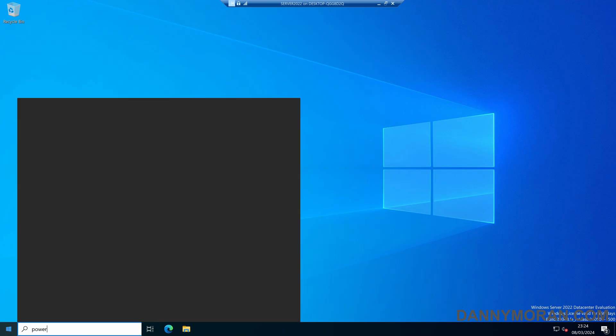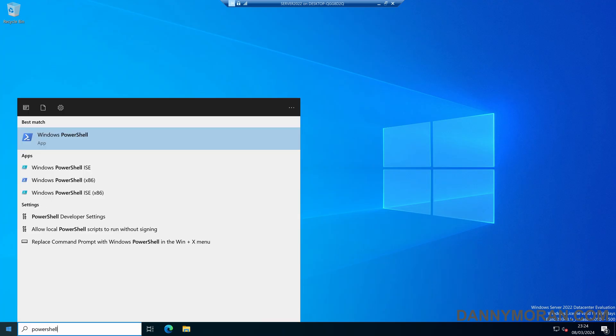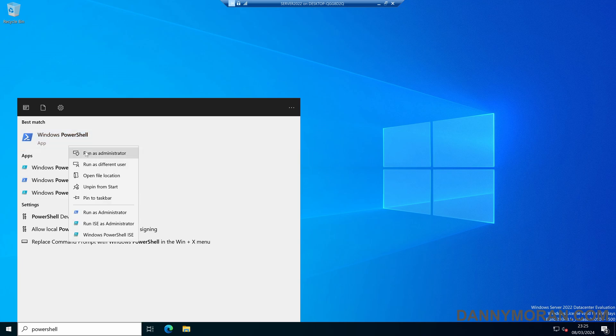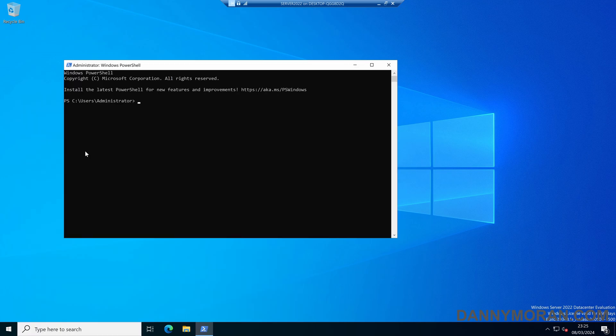If we open up a PowerShell window and run it as an administrator, we can then run test-computersecurechannel. This will test the connection between the workstation and the domain. If it returns false, it means there is a problem with that connection.